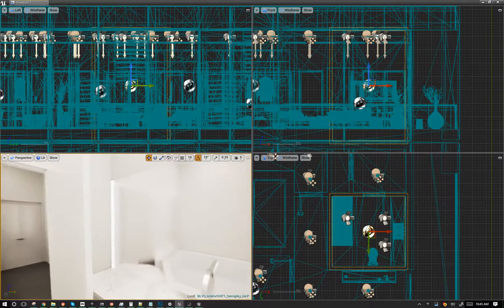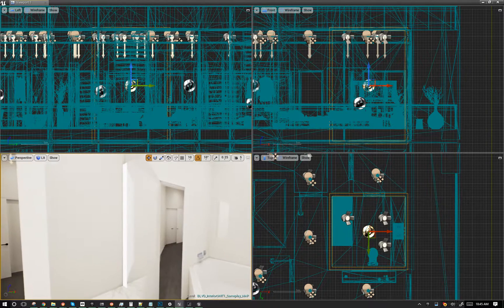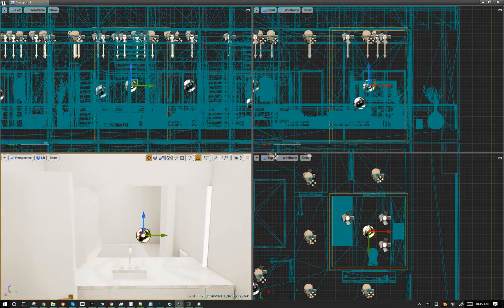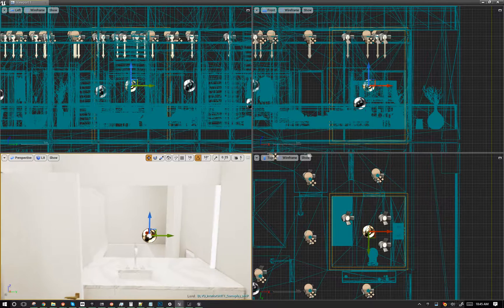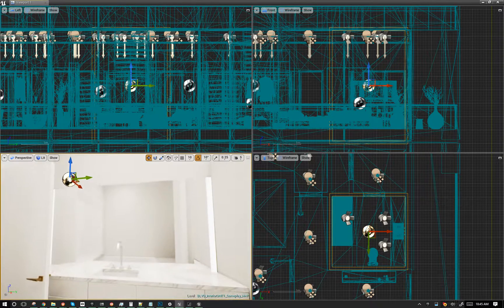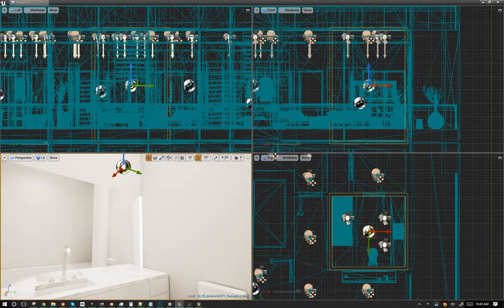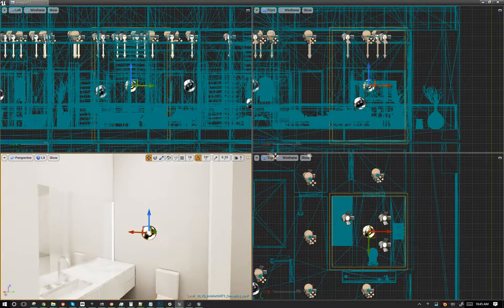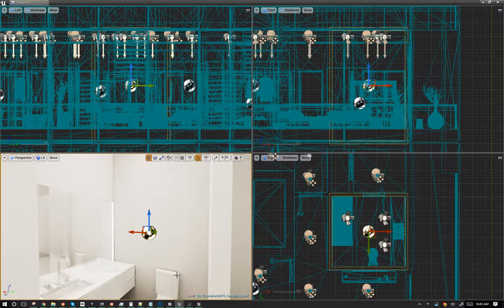Especially when screen space reflections kind of mess with things. So not quite as good as a planar reflection, but better than no reflection.